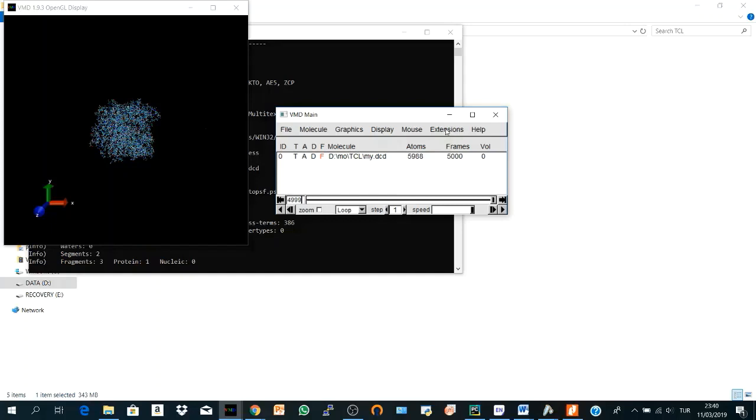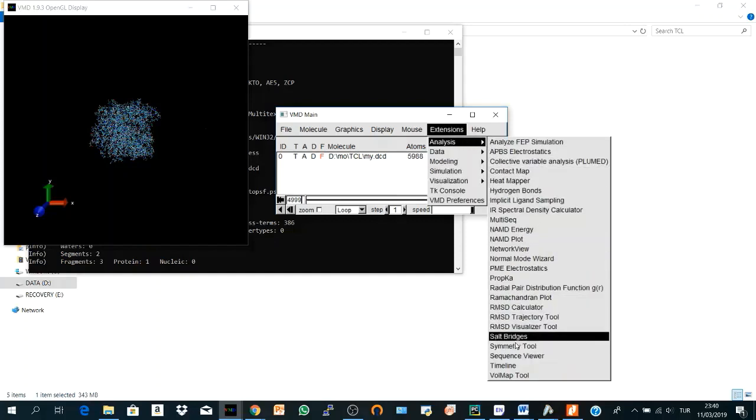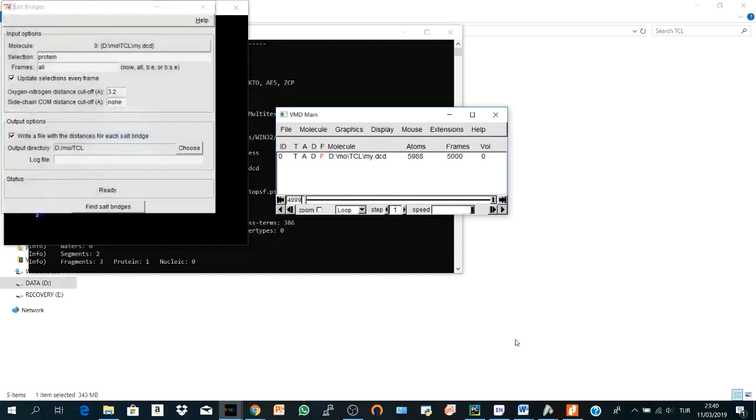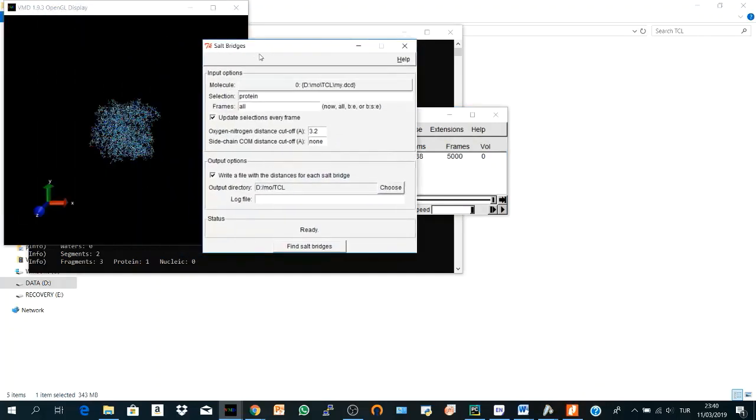So let's go to Extensions, Analysis and here we have Salt Bridge. It's quite simple. The molecule that we have is our trajectory. The selection, I will choose protein.